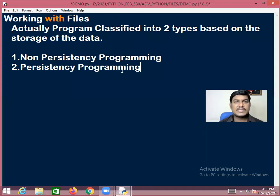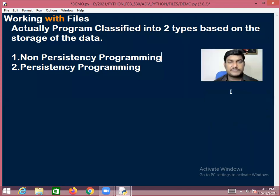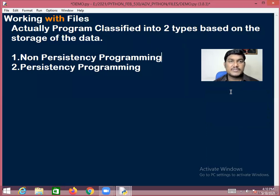Non-persistency programs are ones in which the result of the program will be stored in the system memory temporarily.